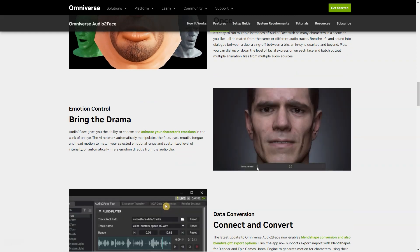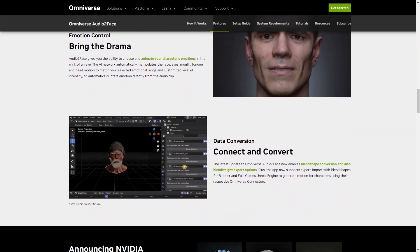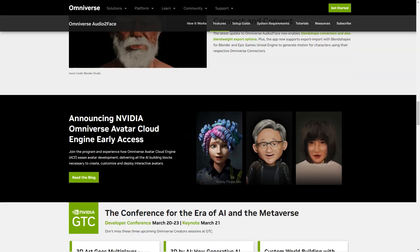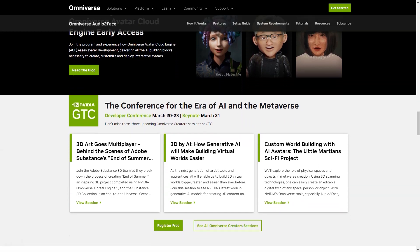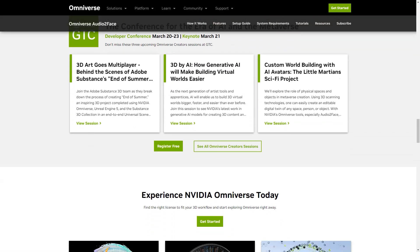You can run multiple instances of the app with any number of characters and animate them all from different soundtracks. Audio2Face gives you the ability to select and animate your character's emotions in a matter of seconds. The AI network automatically manipulates the movements of your face, eyes, mouth, tongue and head to match the range of emotions you select at the intensity level you set.